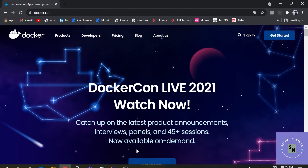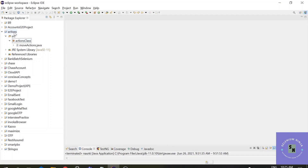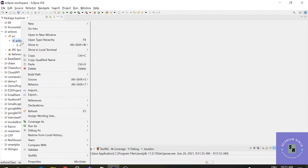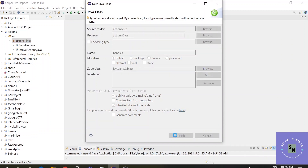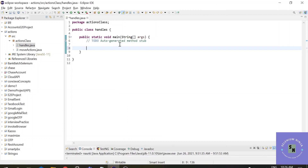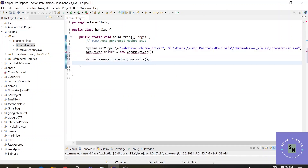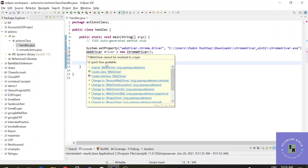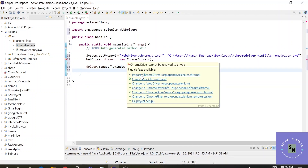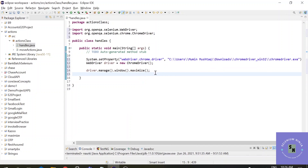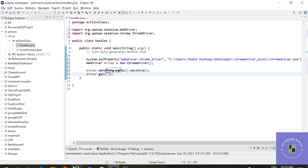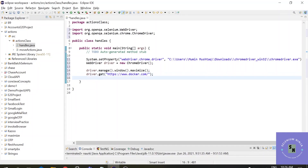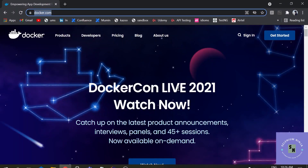Let's execute this in our script. In the previous video I created this project and added the JAR files, so I'll create one class file here. The common setup is to invoke the Chrome browser — I've inserted the code for that and imported the WebDriver and ChromeDriver packages. Now let's hit the URL using driver.get() and copy the URL from the browser.